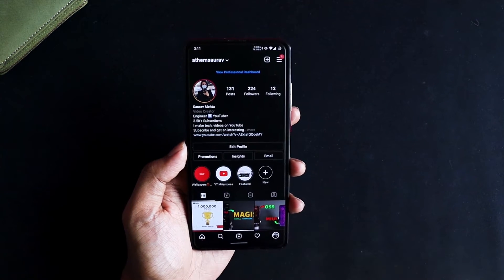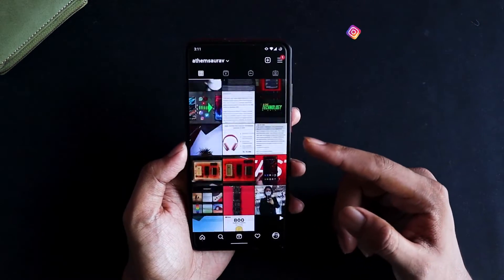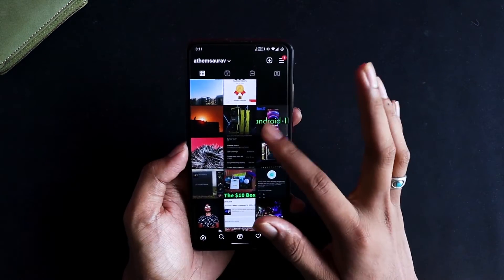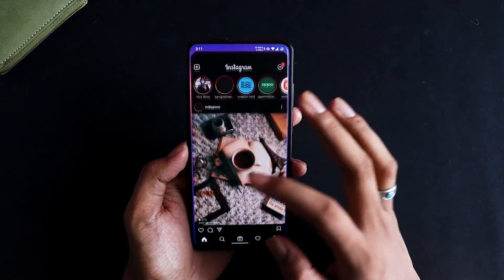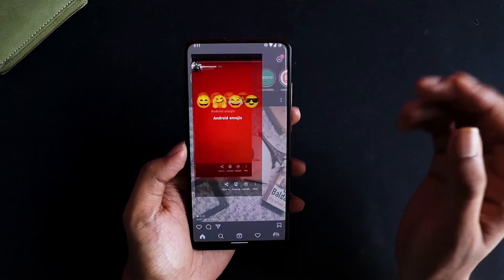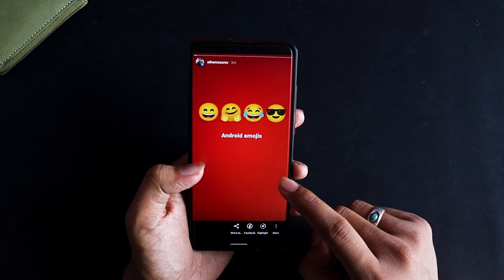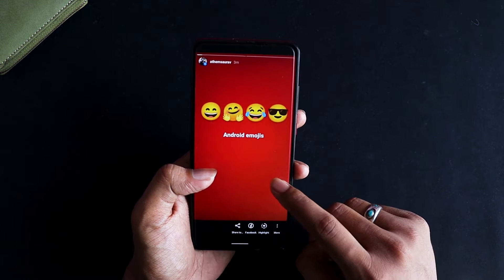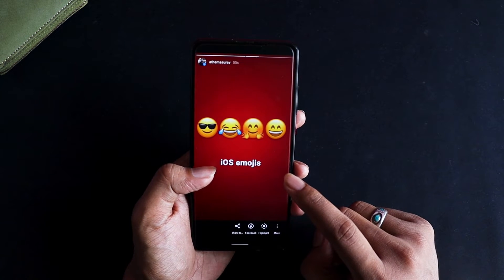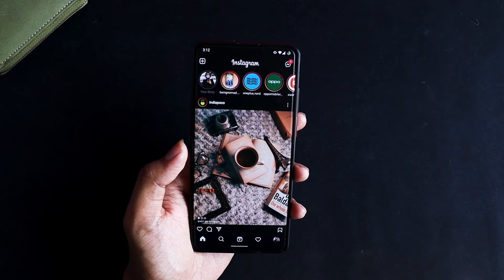I'm posting it to my status. If you're not following me on Instagram, my username is athamswarov — go there and follow for timely updates, behind the scenes, and interesting facts. Now it's time for comparison: this was Android emojis, and this is iOS emojis. You can see a big difference between the two, and we have successfully replaced Android's emojis with iOS emojis.